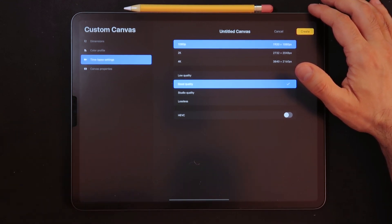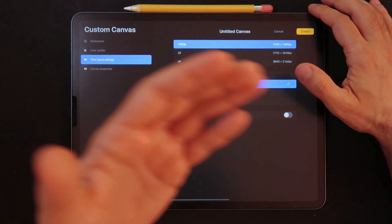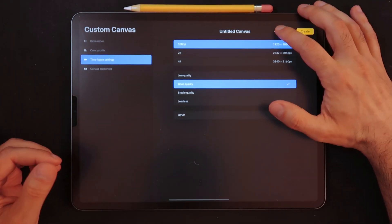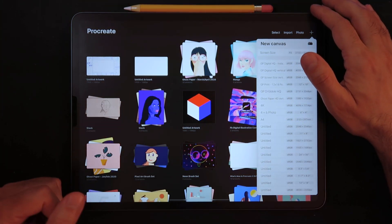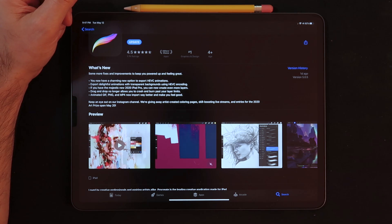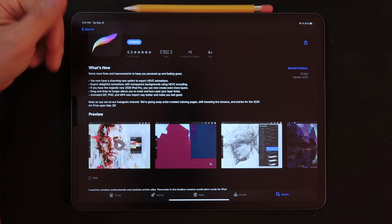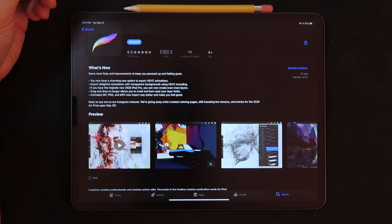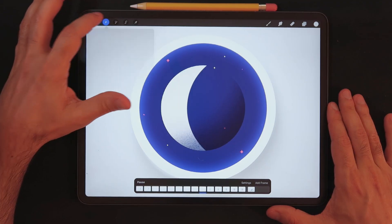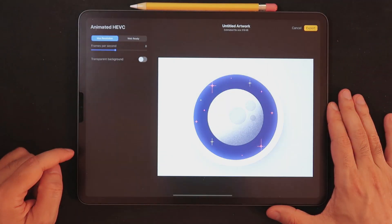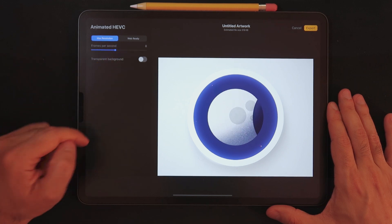So it's really great to see that Procreate is moving towards H.265 or HEVC codec, but just be mindful that if you are, it depends on what software you're using, depends on where you're sending. So just make sure to check it first before actually using this option. So it also says that now you can also export the Lightfall animations with transparent backgrounds using the HEVC encoding, which we just went through.